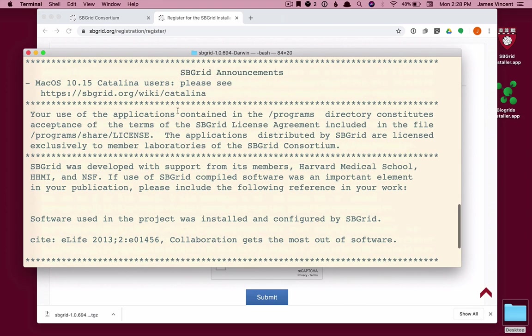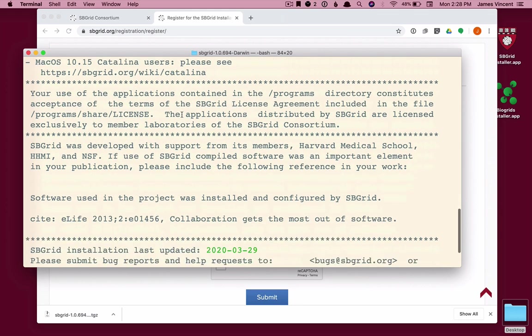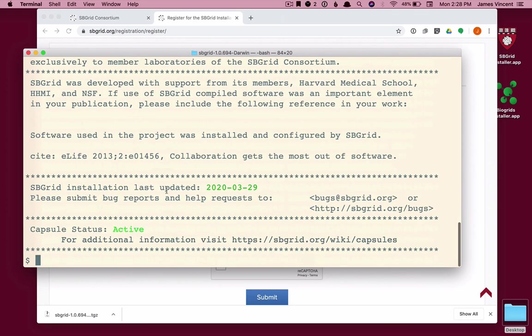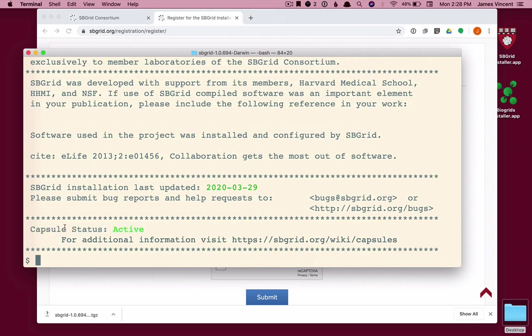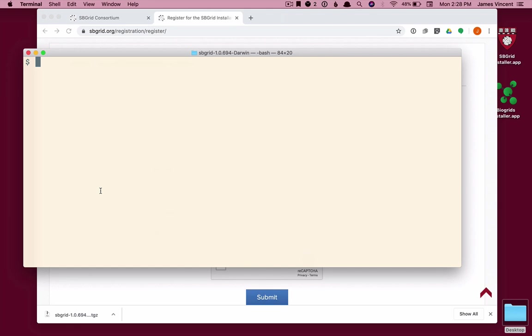And we can see that we get the SB Grid splash screen, which includes timely announcements. And at the bottom, we see that capsules are active. This is the SB Grid capsule environment. I'm just going to clear my screen again to make it less busy. Now that I'm in the SB Grid environment, all of the SB Grid software titles that I have installed are available and ready in my path without me having to modify or edit my .bashrc file, change my own path environment variable, nothing. I don't need to do anything other than source the SB Grid file.